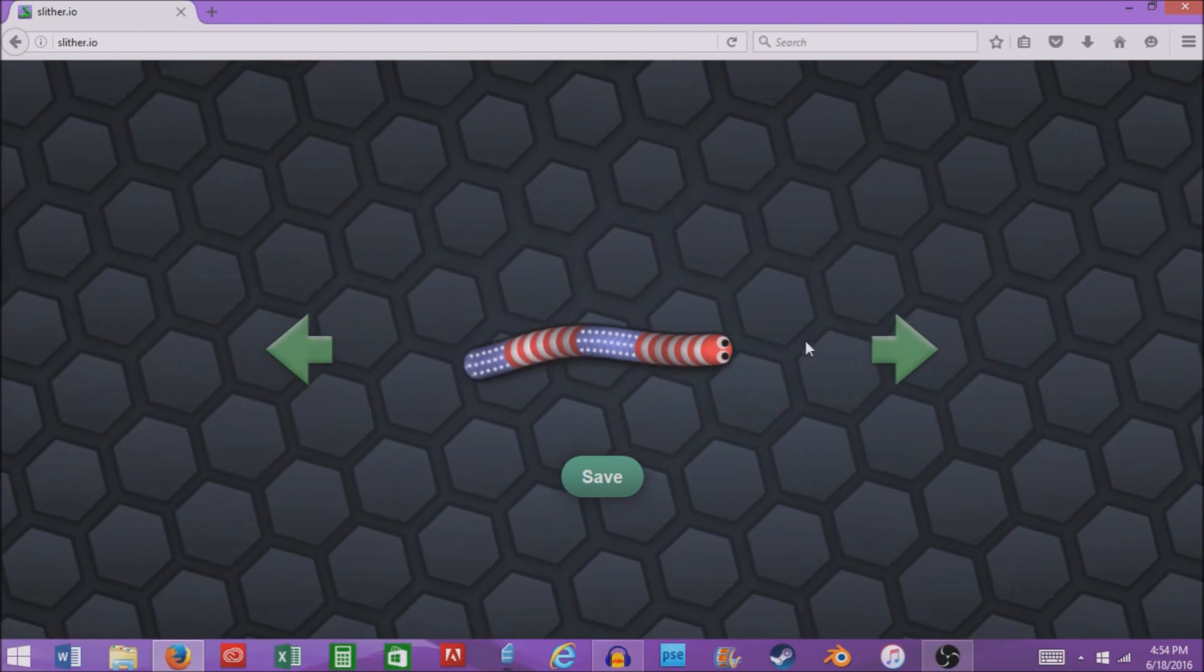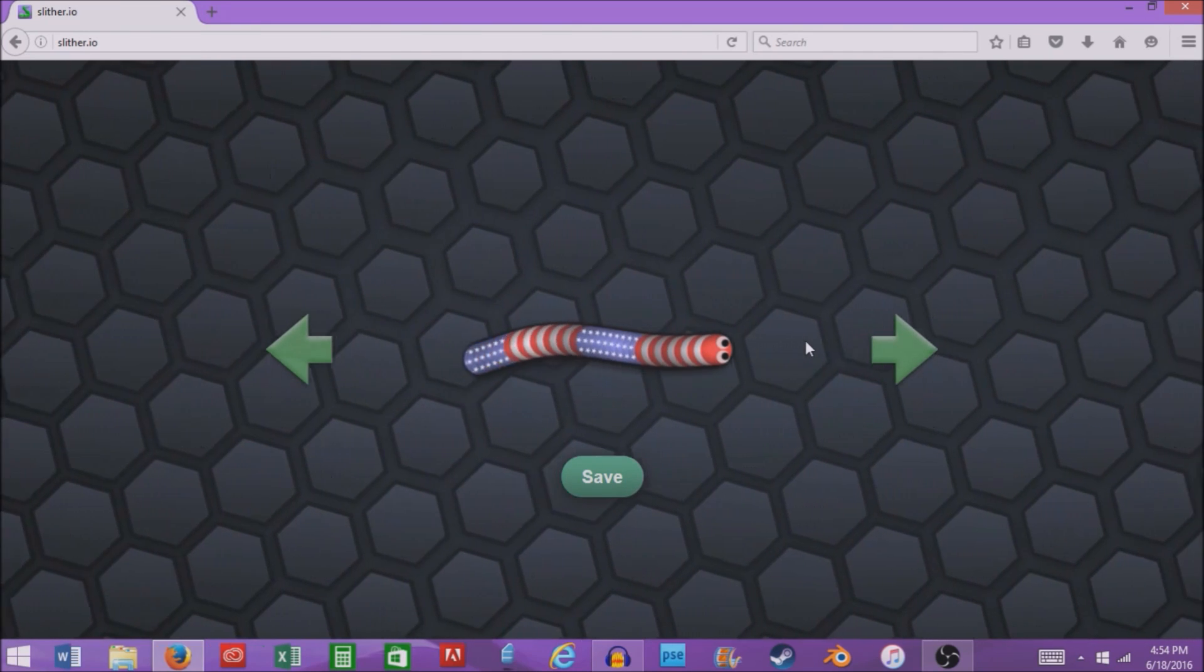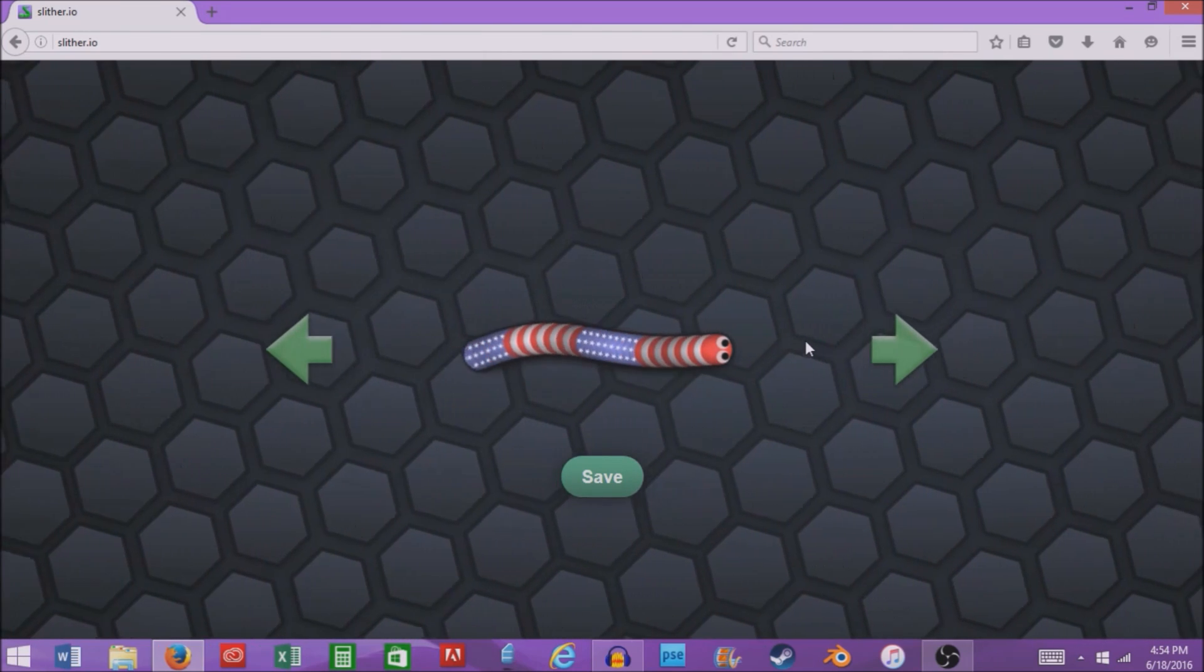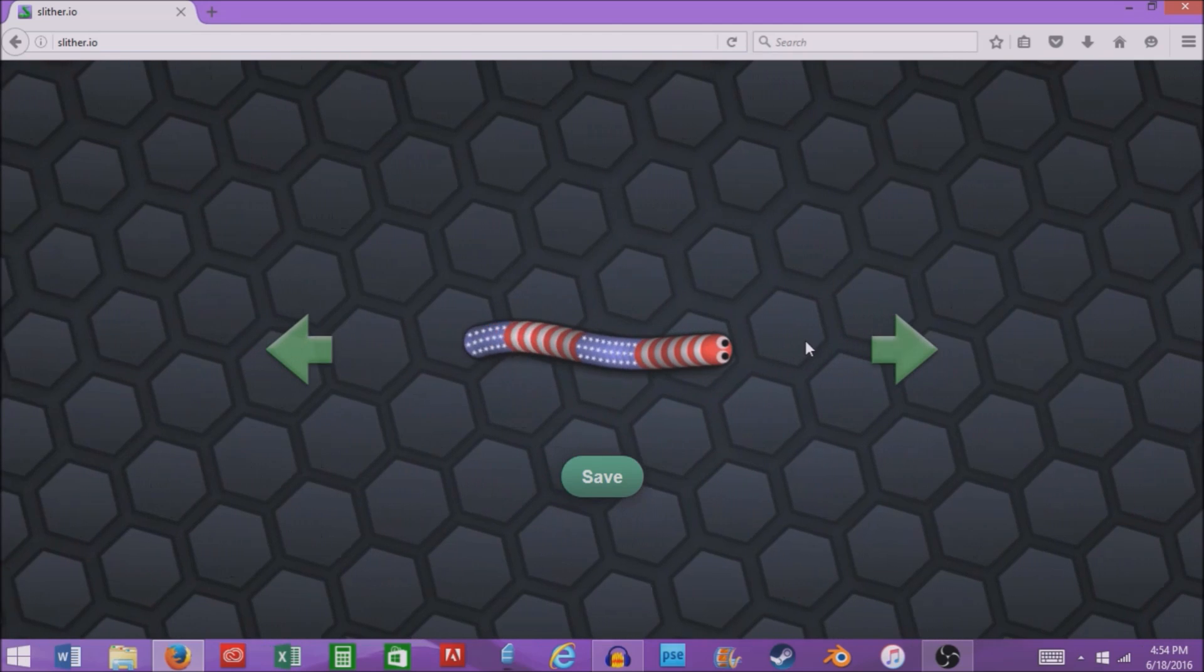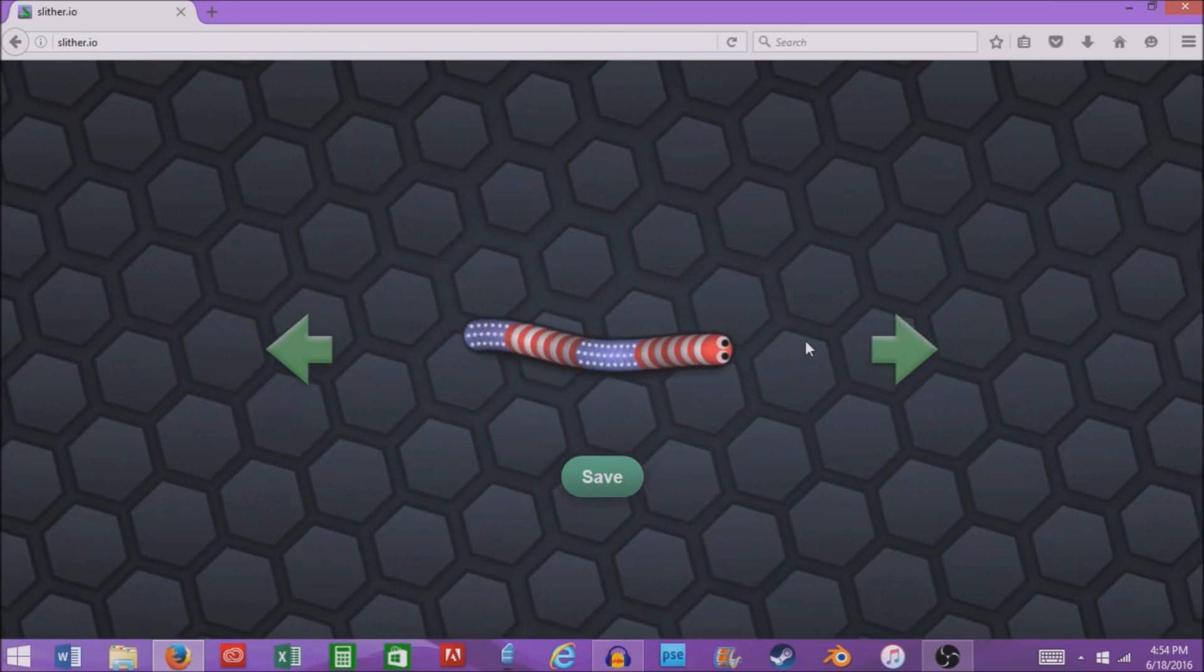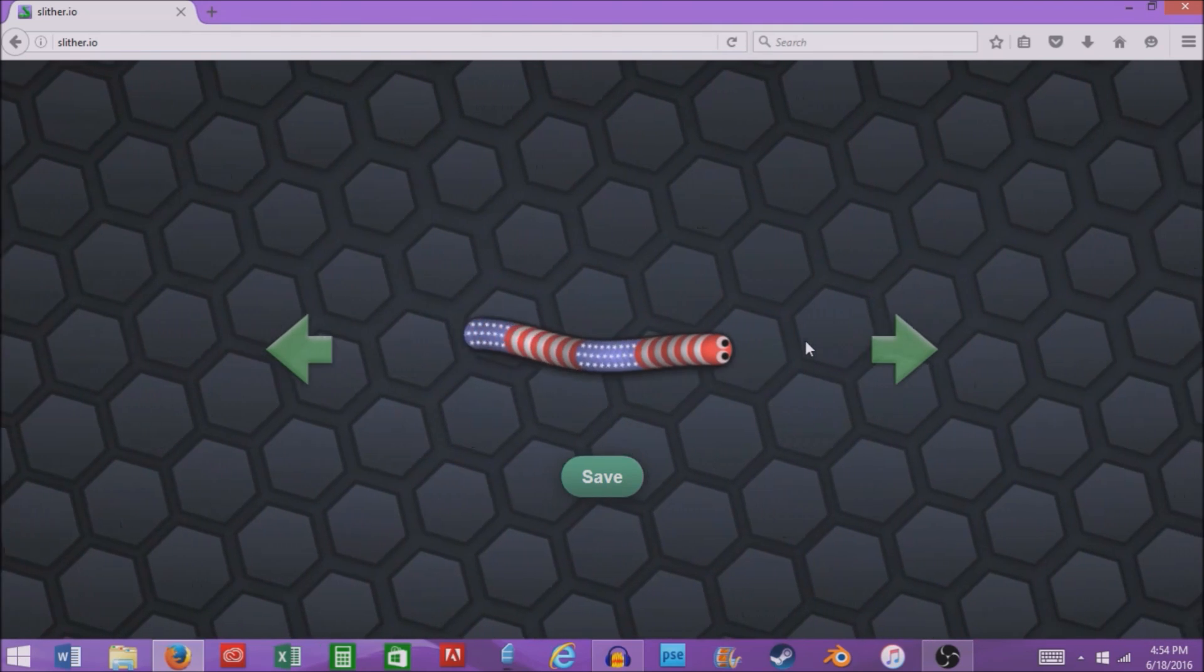What's up pandas, my name is Bad Panda and welcome back to another video. In today's video we will be doing a top five Slither.io skins. Let's get into it.